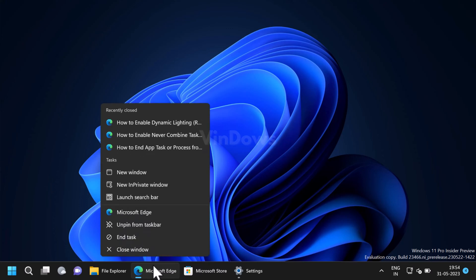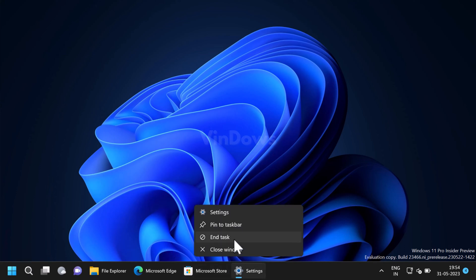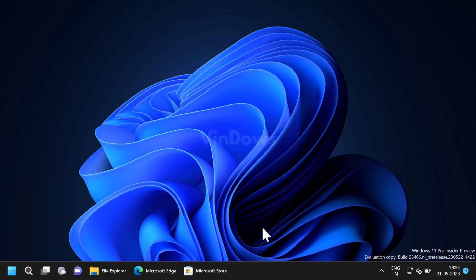In the jump list you will see the end task option. Simply click on it and the app will be closed immediately. As simple as that. Isn't killing the app task from Windows 11 taskbar a convenient option? What do you think? Let me know in the comments.